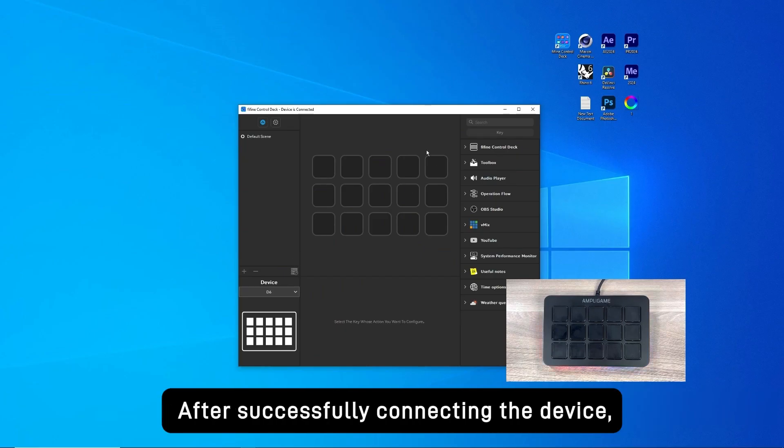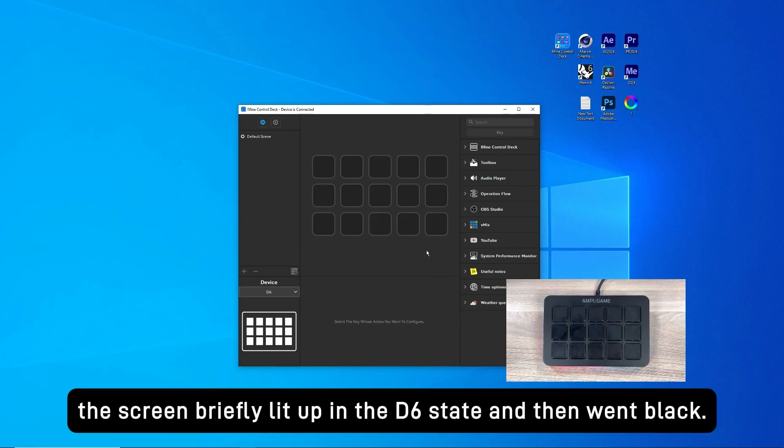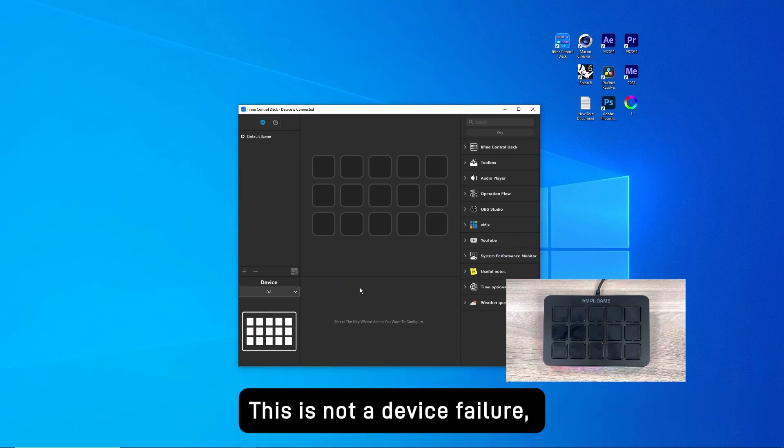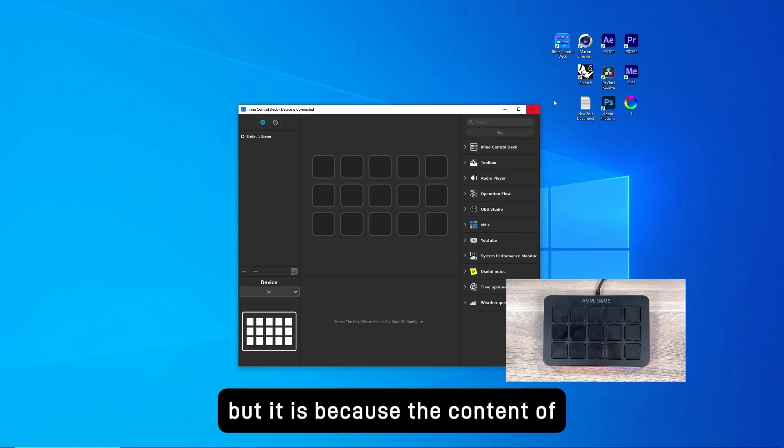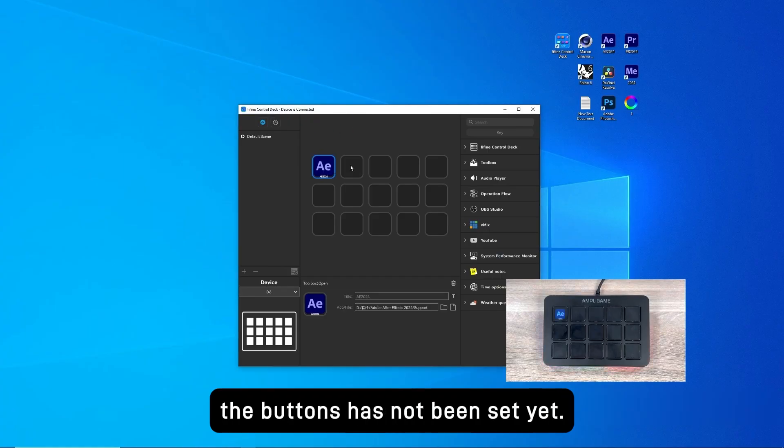After successfully connecting the device, the screen briefly lit up in the D6 state and then went black. This is not a device failure, but it is because the content of the buttons has not been set yet.